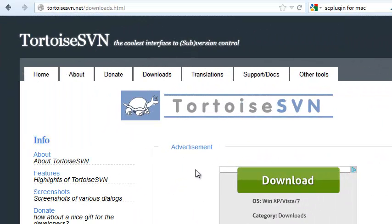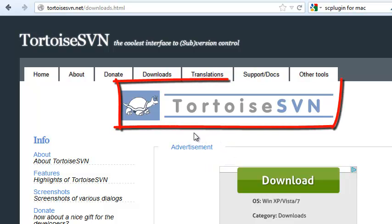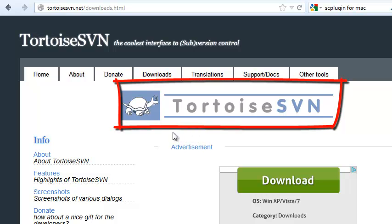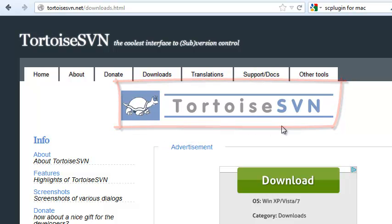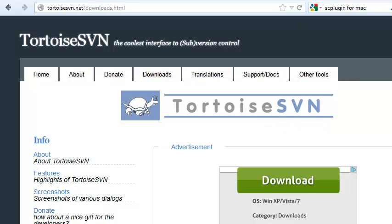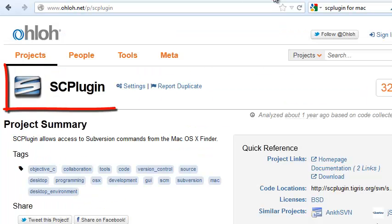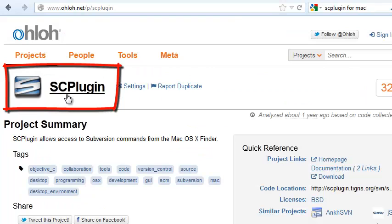While you're waiting for your spot in the plugin directory, you need to get a Subversion client installed on your machine. This tutorial is done on Windows, so we'll use TortoiseSVN. If you're on a Mac, I understand SCPlugin is similar and quite a good solution.